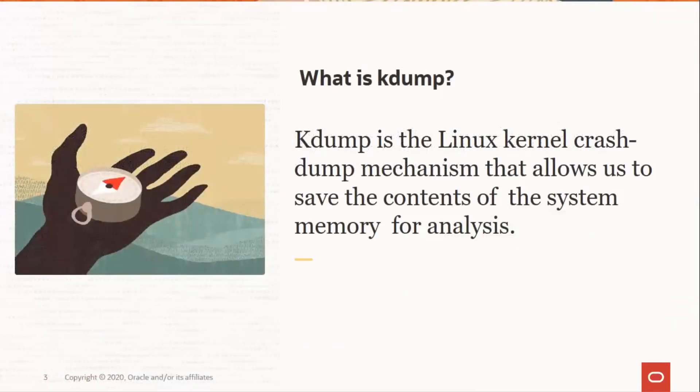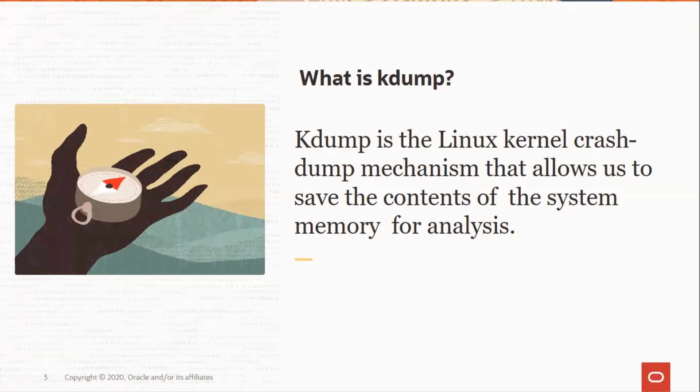Kdump is the Linux kernel crash dump mechanism that allows us to save the contents of the system memory for analysis.